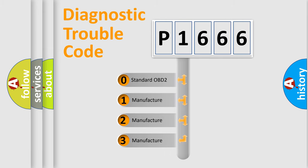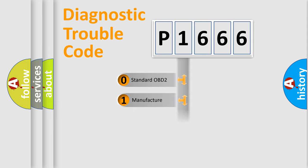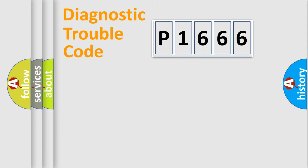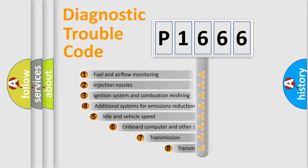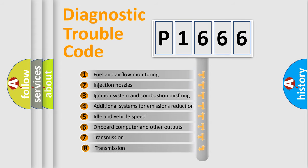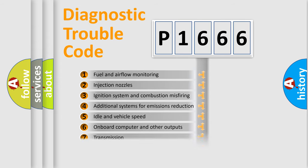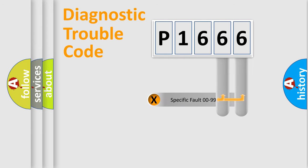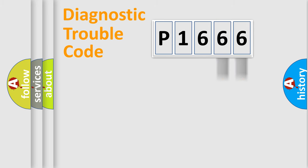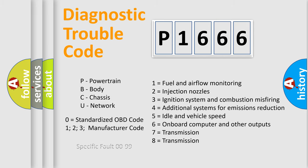If the second character is expressed as zero, it is a standardized error. In the case of numbers 1, 2, or 3, it is a more specific expression of the car-specific error. The third character specifies a subset of errors. The distribution shown is valid only for the standardized DTC code. Only the last two characters define the specific fault of the group. Let's not forget that such a division is valid only if the second character code is expressed by the number zero.